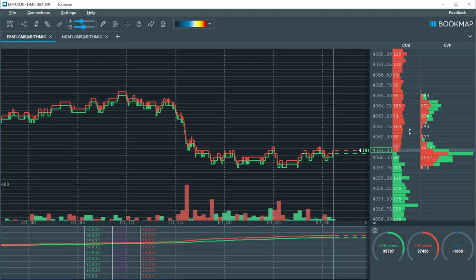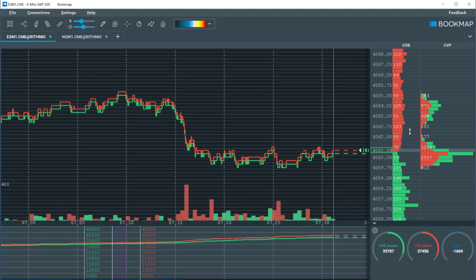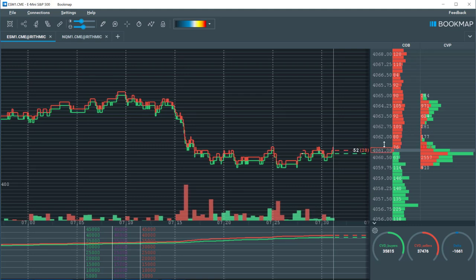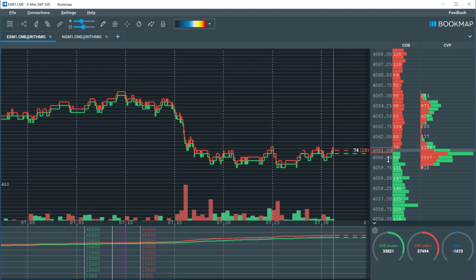The current order book is your dome in Bookmap. Your best bid is in the green rectangle and your best offer is in the red rectangle.